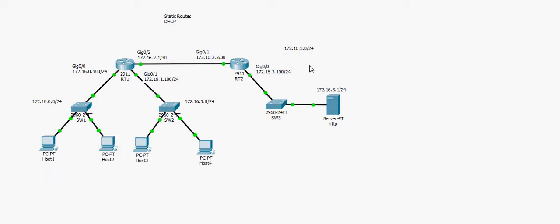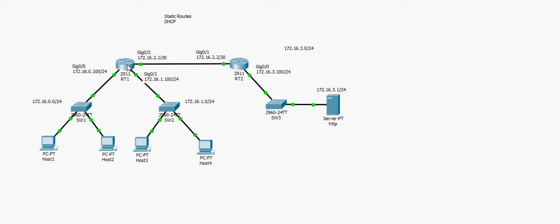The hosts will be configured as DHCP clients, so they need to acquire an IP address from the DHCP server. The server on network 172.16.3.0/24 is assigned a fixed static IP address. The first thing I will do is go to router RT1.